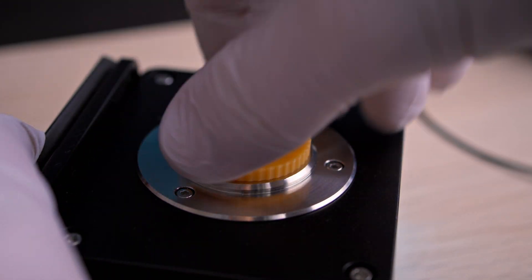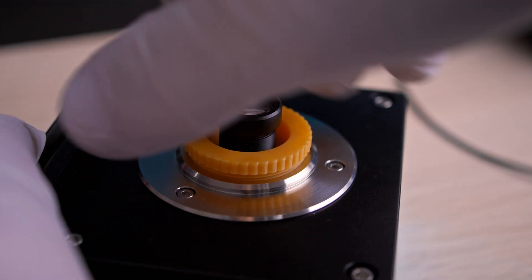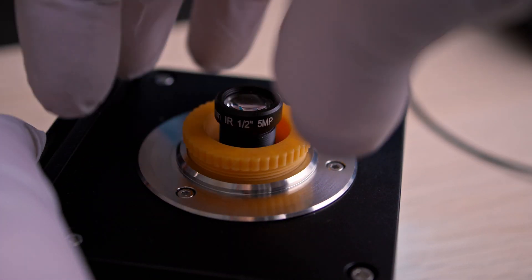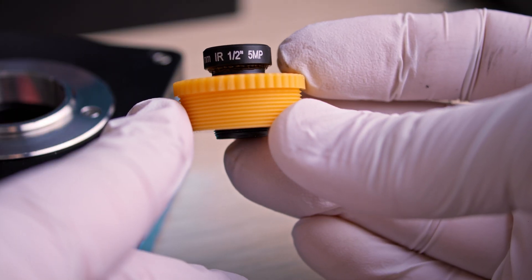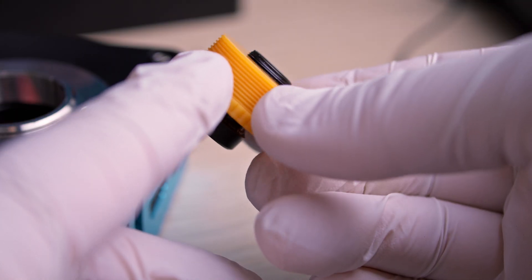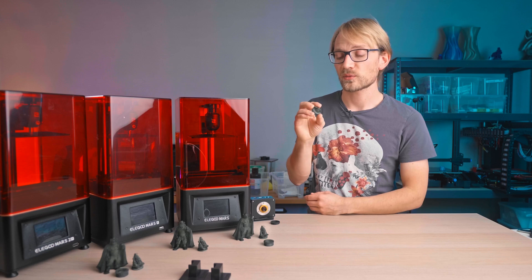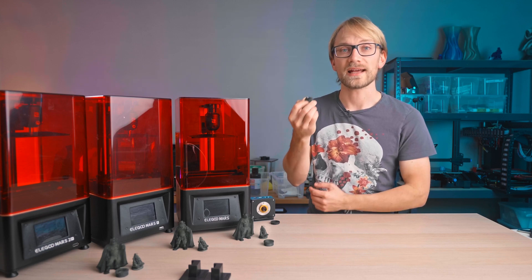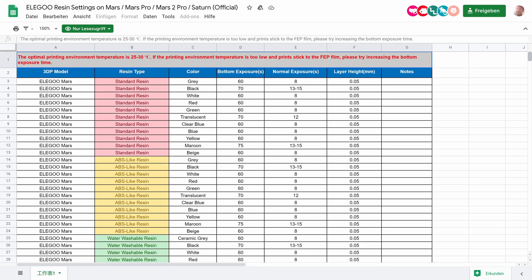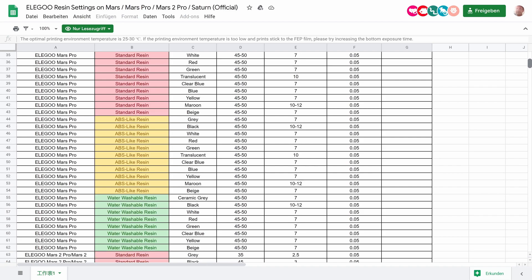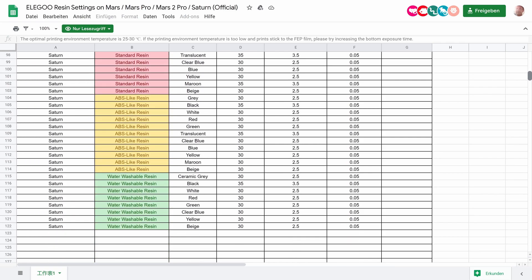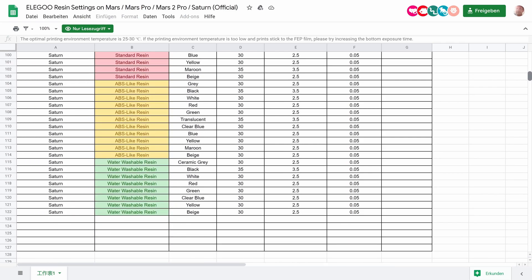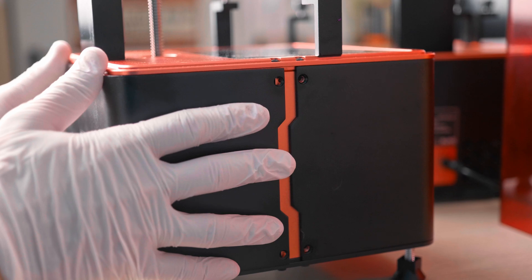that works perfectly with the default slicer settings and no tweaking. Okay, the M12 thread is still a bit tight, but it works. And I'm confident that the Mars printers are also capable of printing this part, you just maybe have to give it a few tries and tweak exposure and anti-aliasing settings a bit. Elegoo do provide a very helpful spreadsheet with recommended exposure settings for all their resins and printers as a starting point.